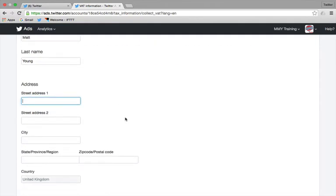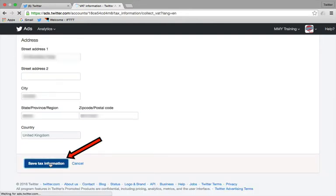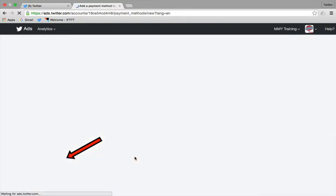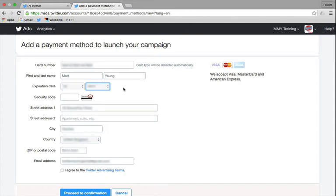But we're going to hyperspace warp through this one through to the end because I'm not going to show you my credit card details or my address. You understand.